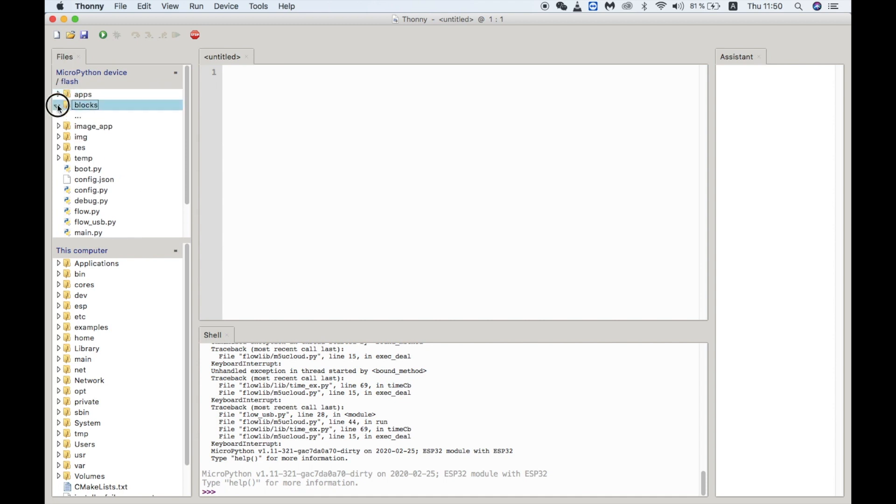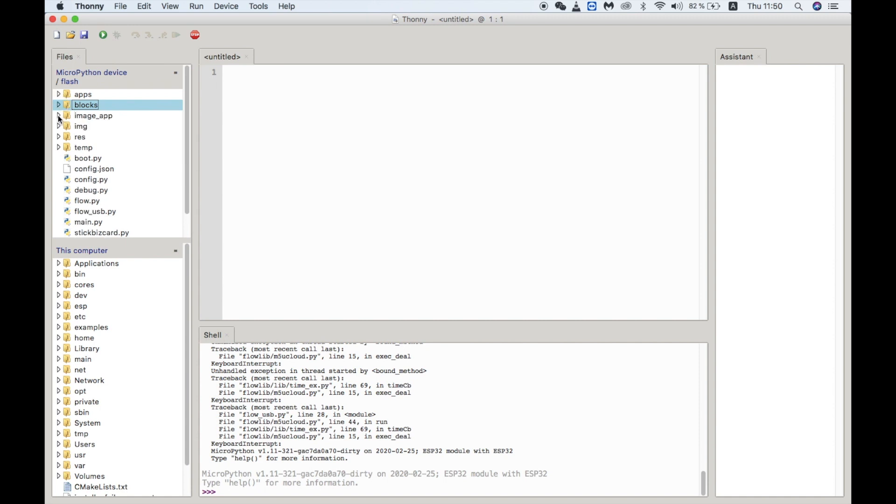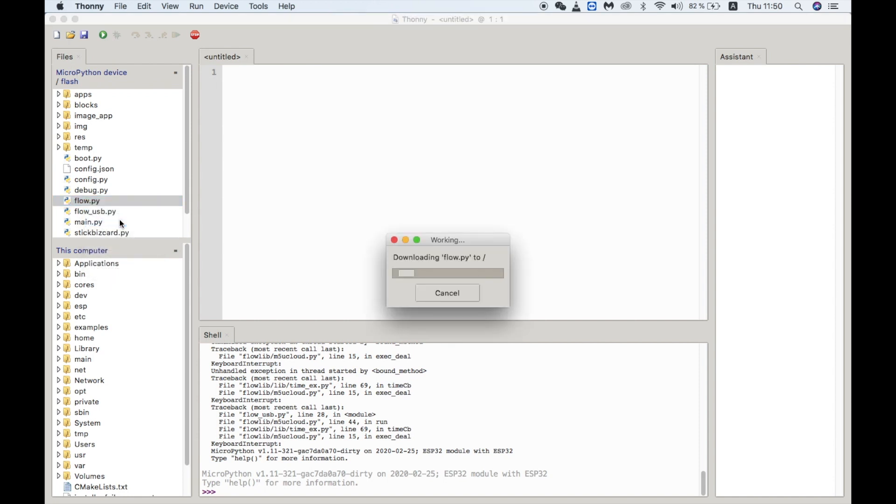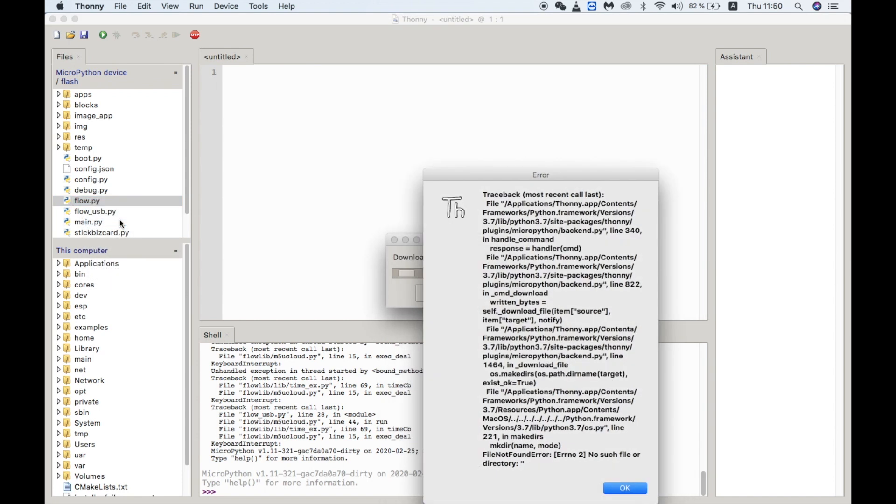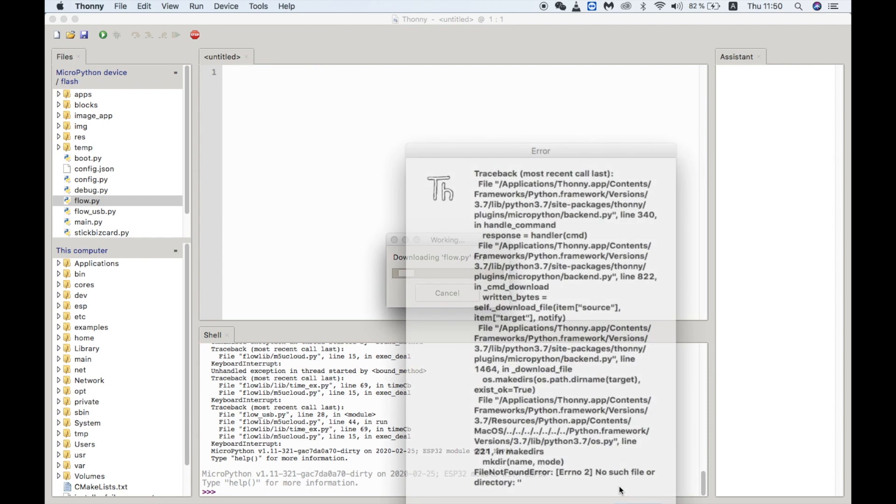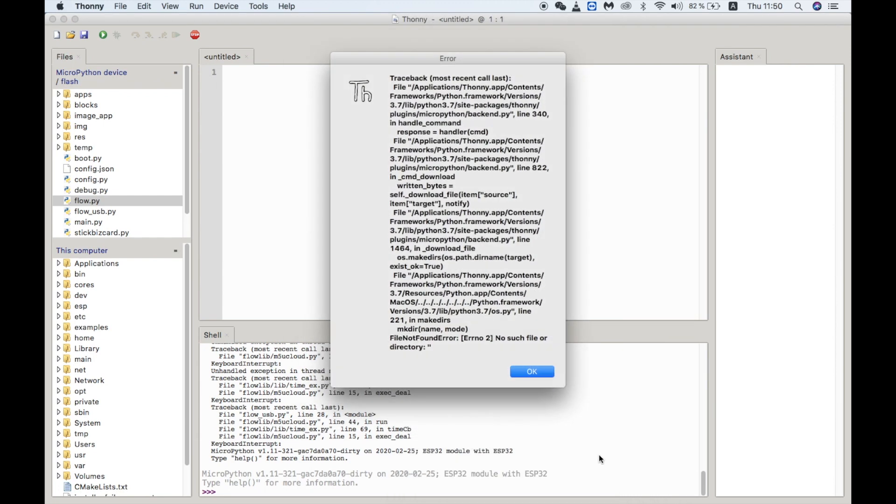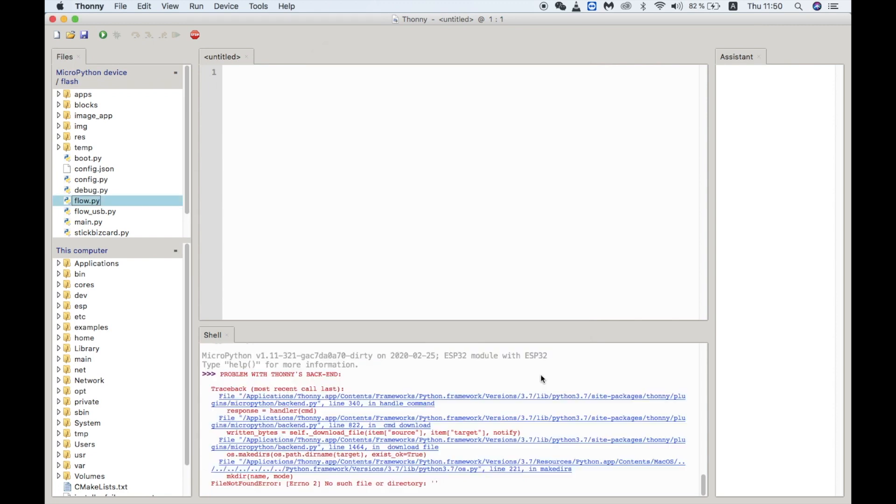You'll also notice in the top left hand corner that now we can explore the flash partition of the M5Stack device. You can see all of the Python scripts on the device and even navigate into the folders, something which is not available in a lot of other IDEs. Sadly though if we try to download any of the files we can see that it throws up an error. I'm not quite sure why this is but hopefully it will be fixed in a newer version.